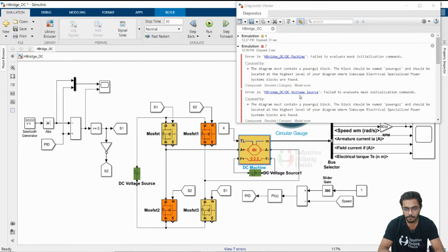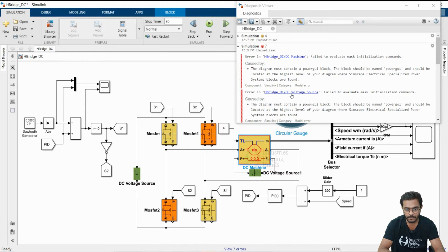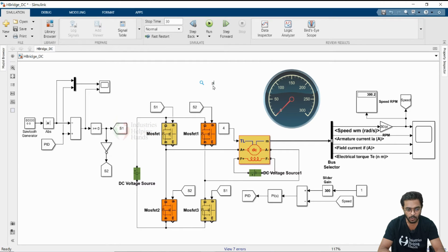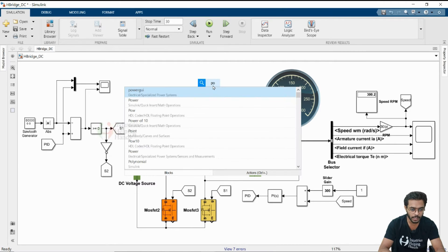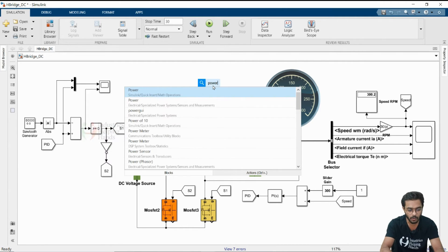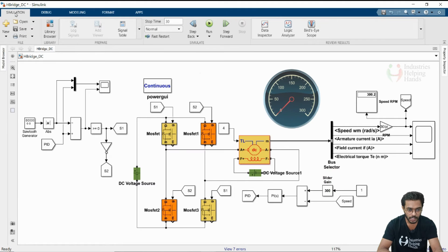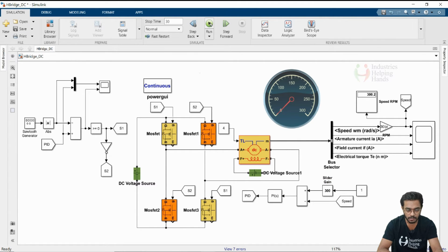Field to evaluate mass initialization commands. I think we have not included power GUI block. I am taking one power GUI block. Now, I am going to run this model.